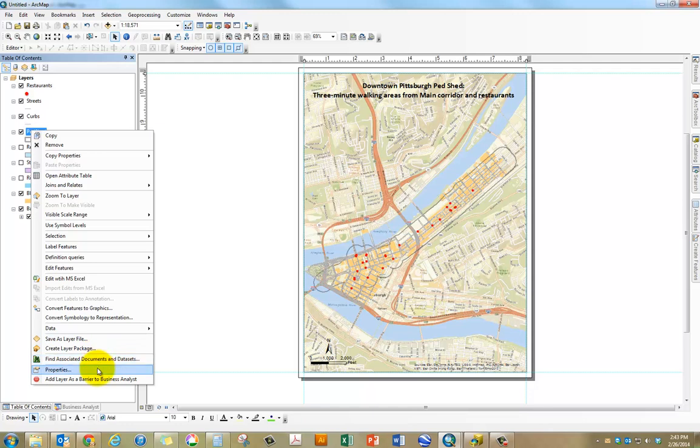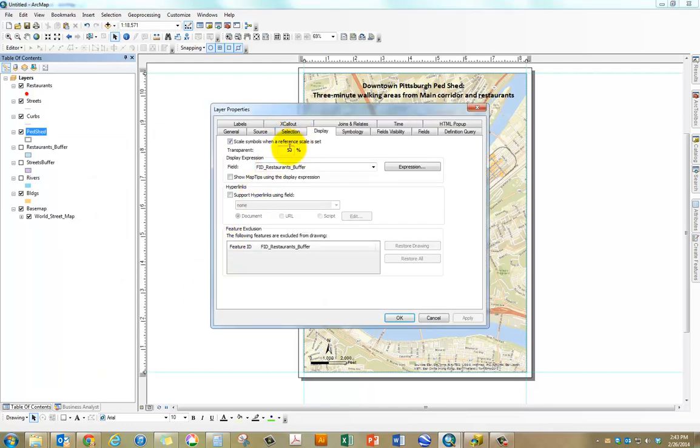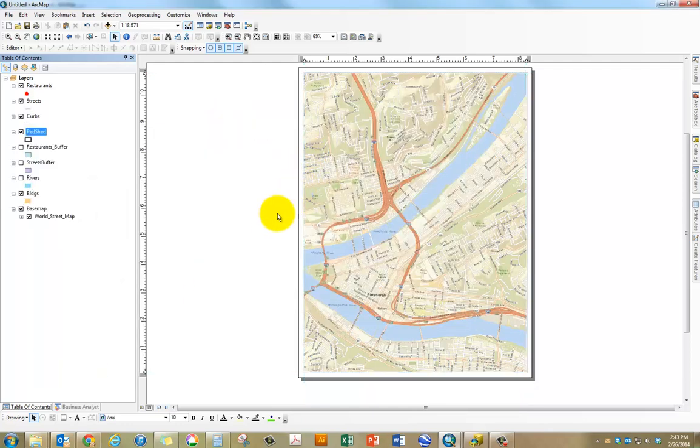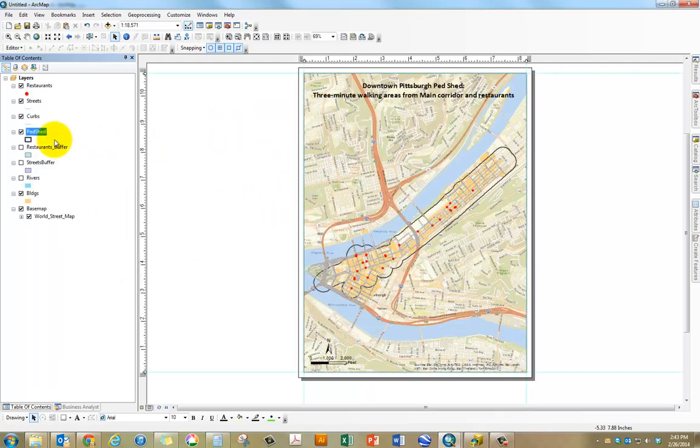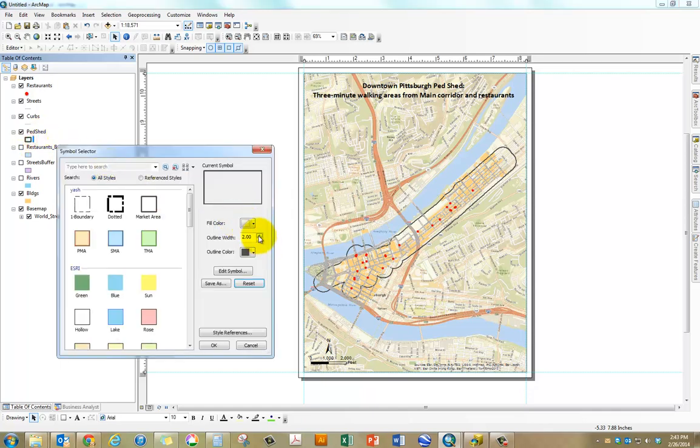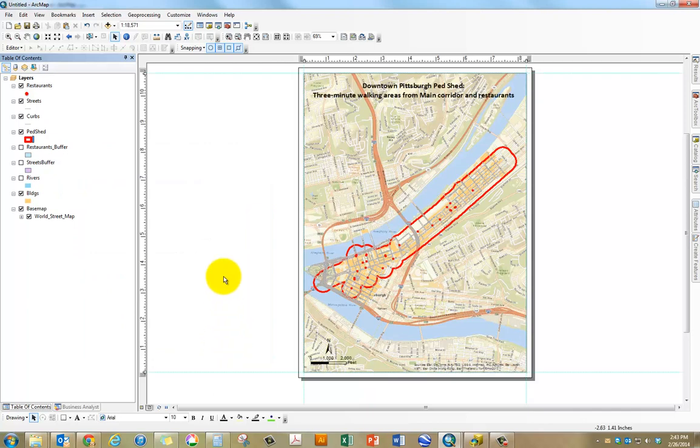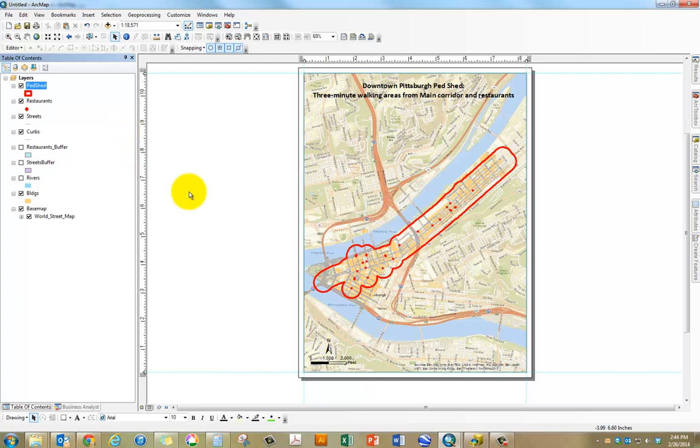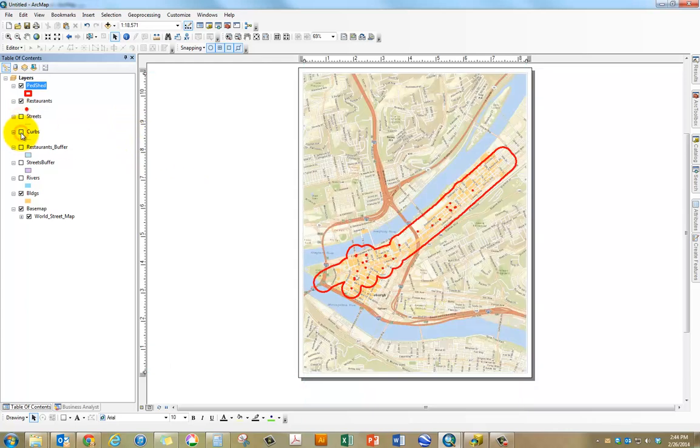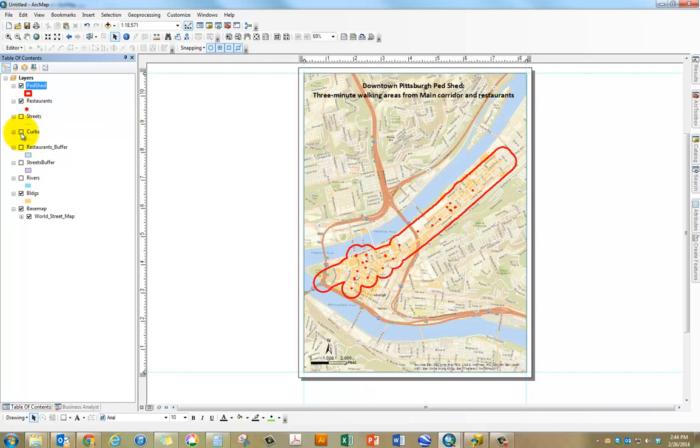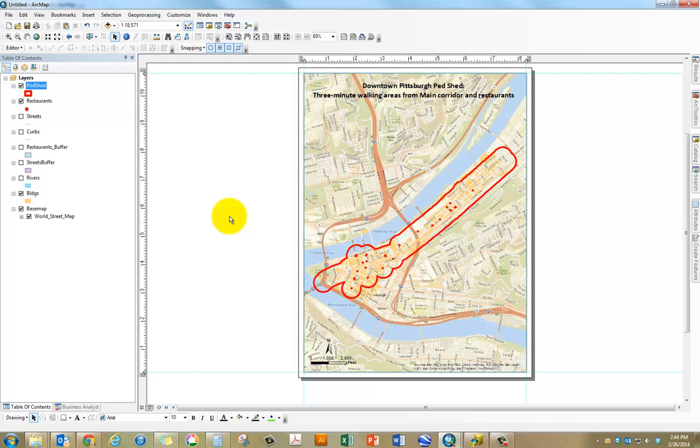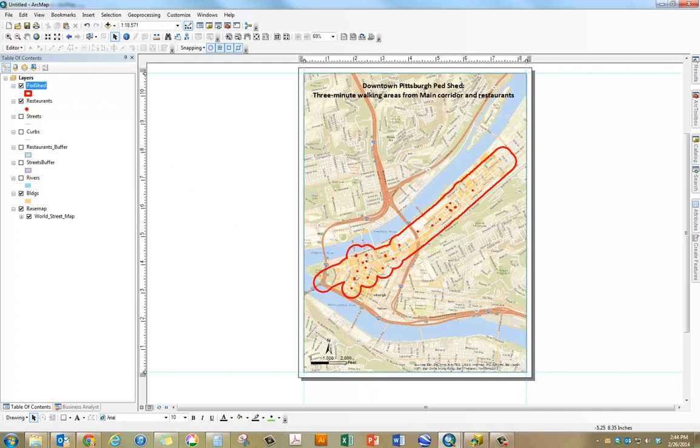You can use like a regular boundary. Go to properties, symbology. If you want to, you can increase the line, maybe change it to red or something so that it's a little more prominent and then bring it, move it to the top of everything else. Maybe turn off streets and curbs. If you want to call out the buildings, you can do that. So that's the map you need. You can export this map and submit this on Blackboard. Good luck, thanks.